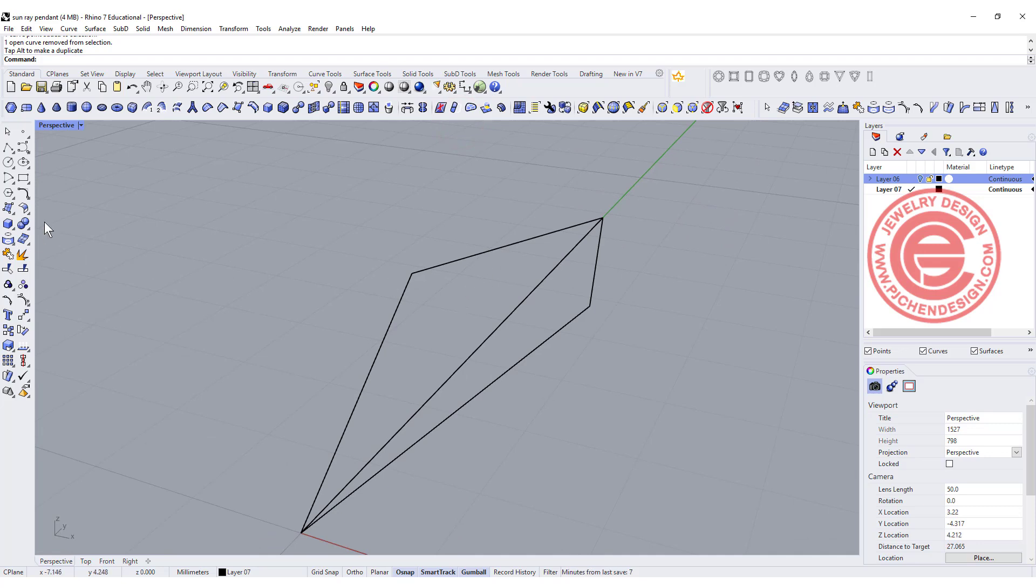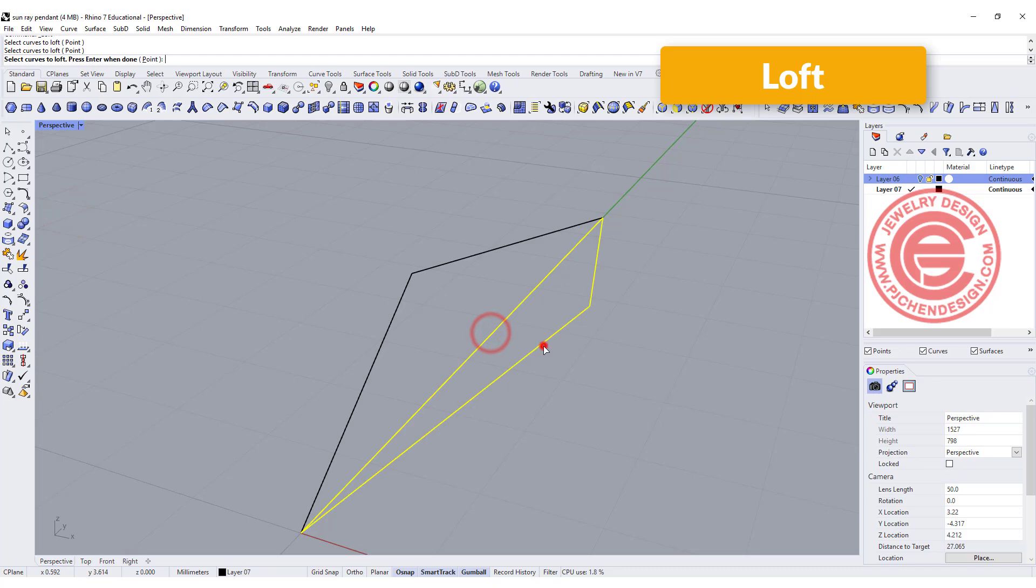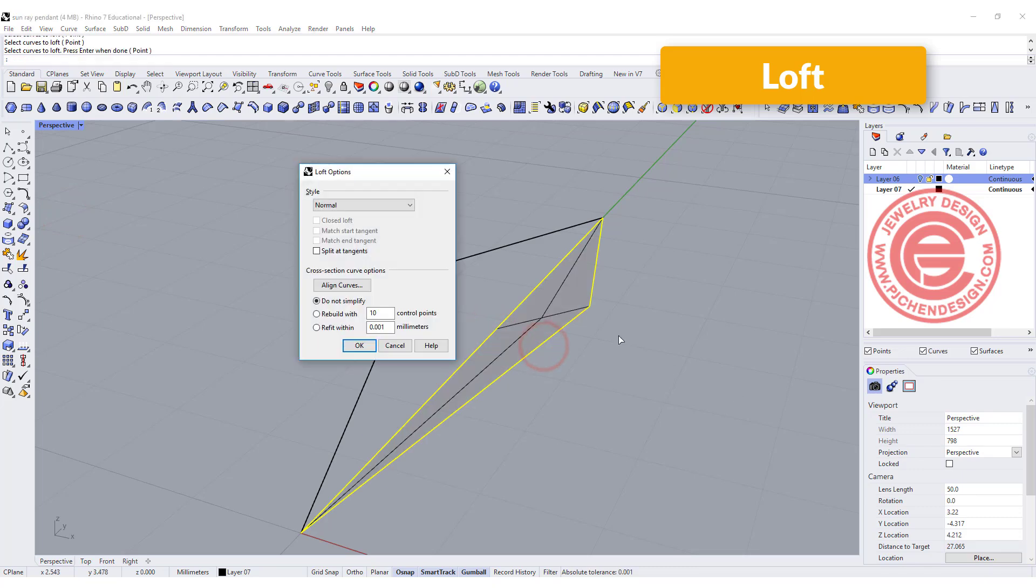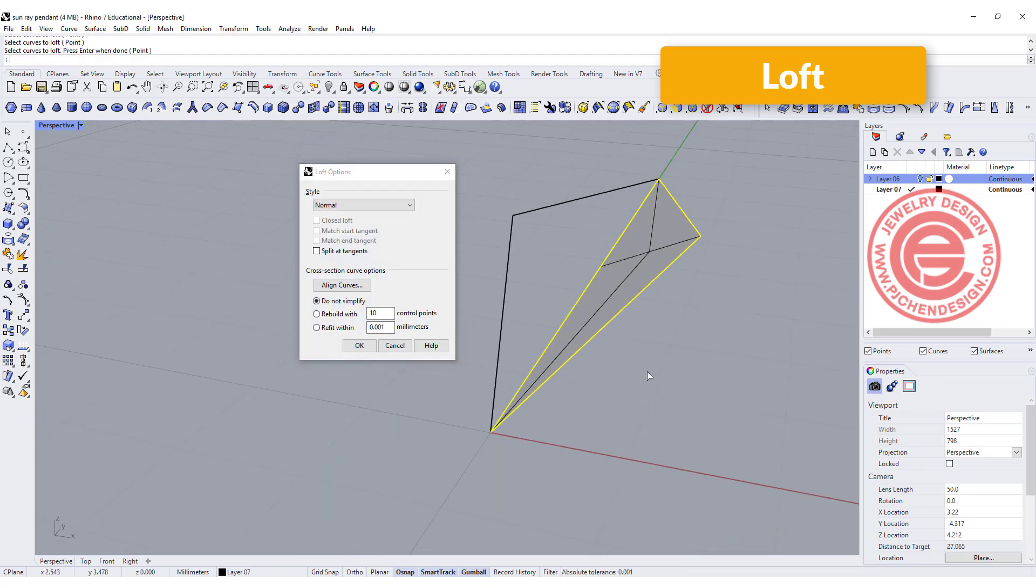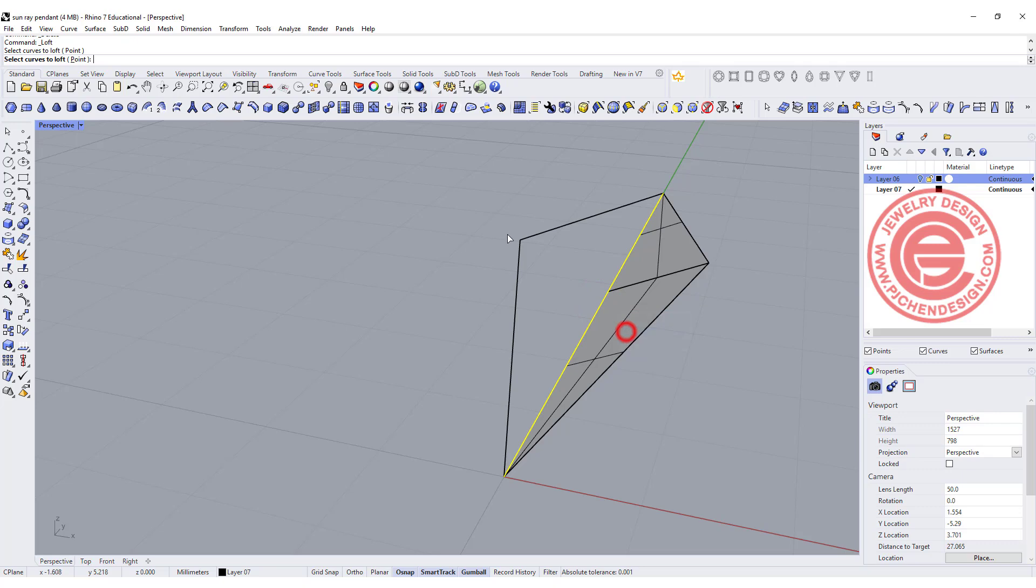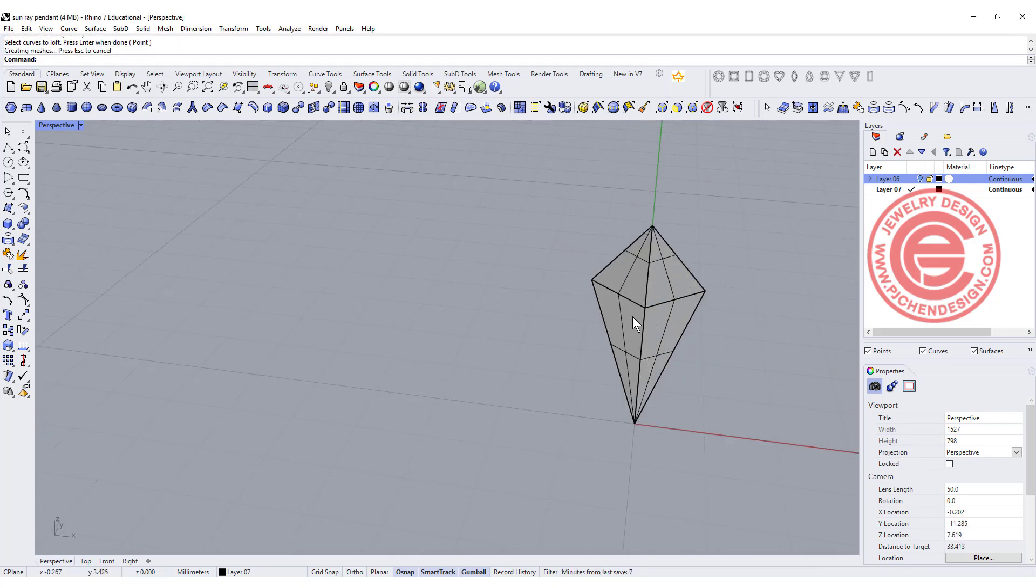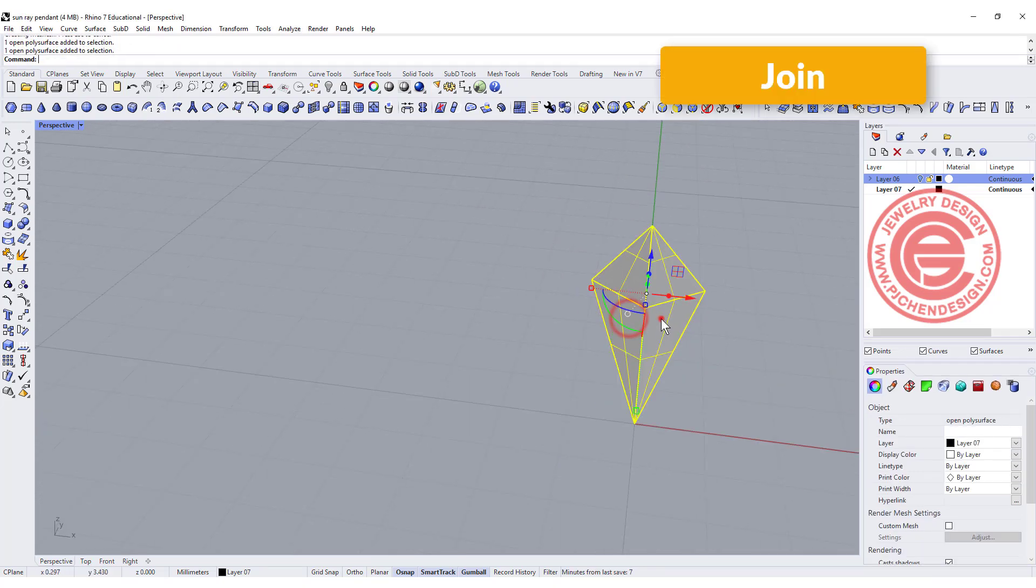So to create the surface, I would like to have loft, and I want to loft from here to here, and then you get that surface. I'm going to loft again from this curve to this curve, so then I got this one. We can go ahead and join them together.